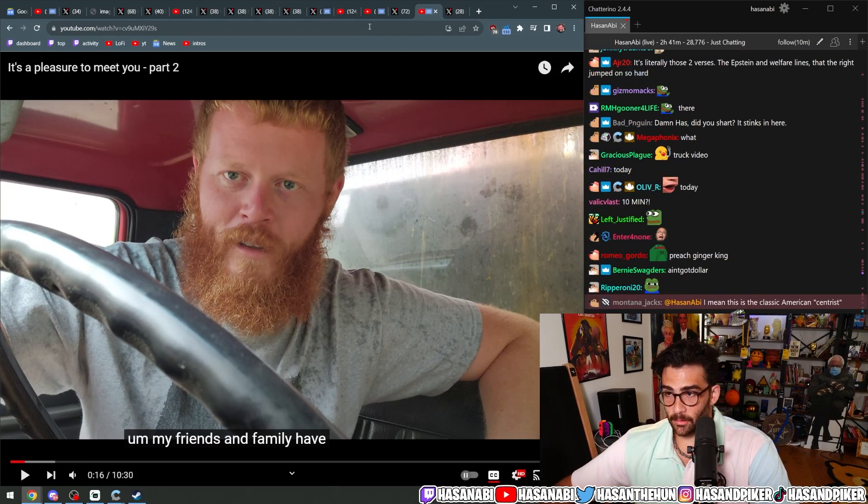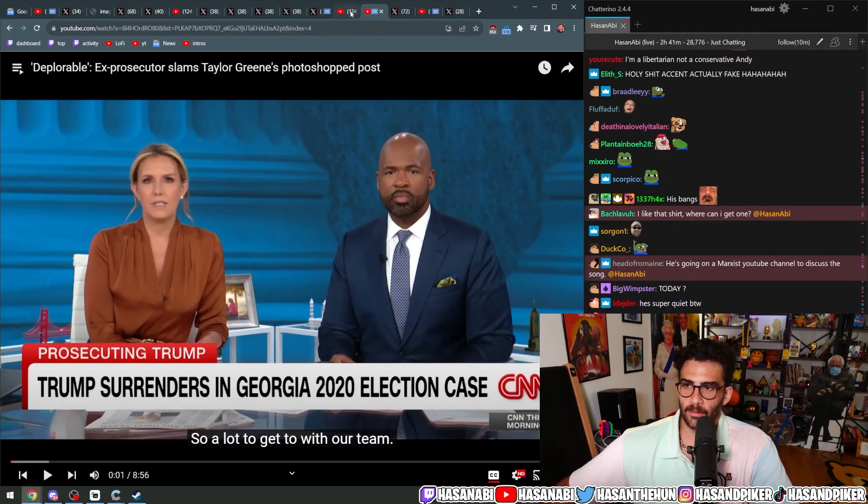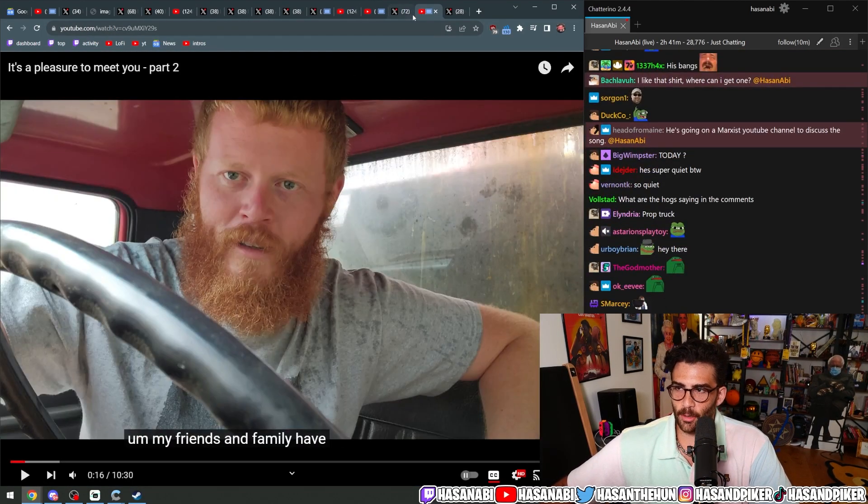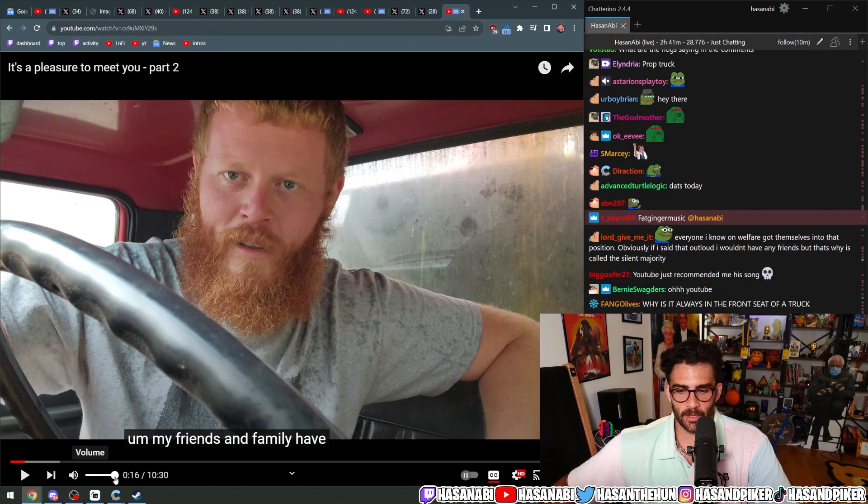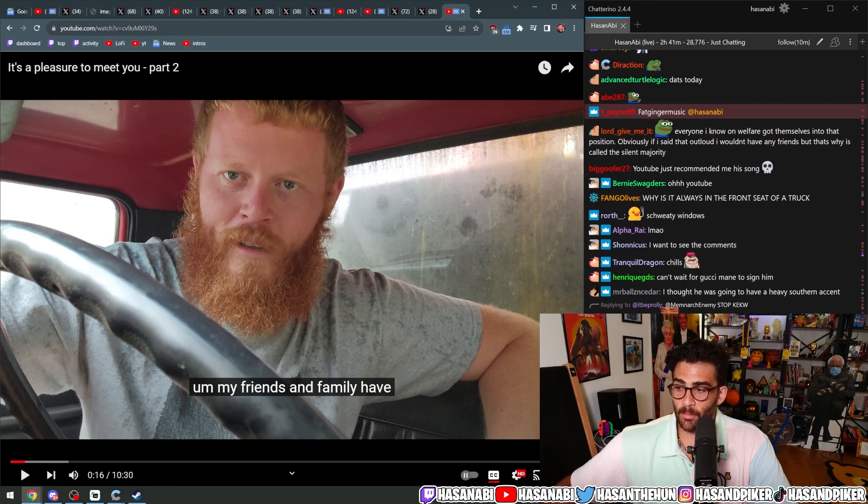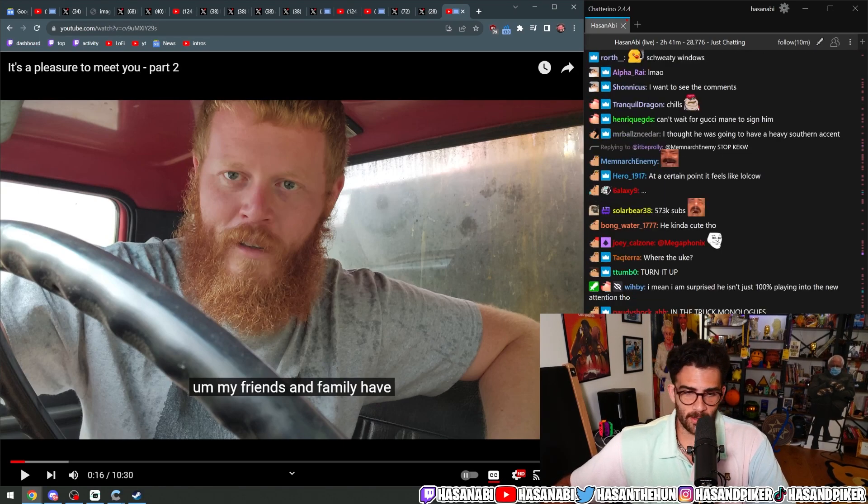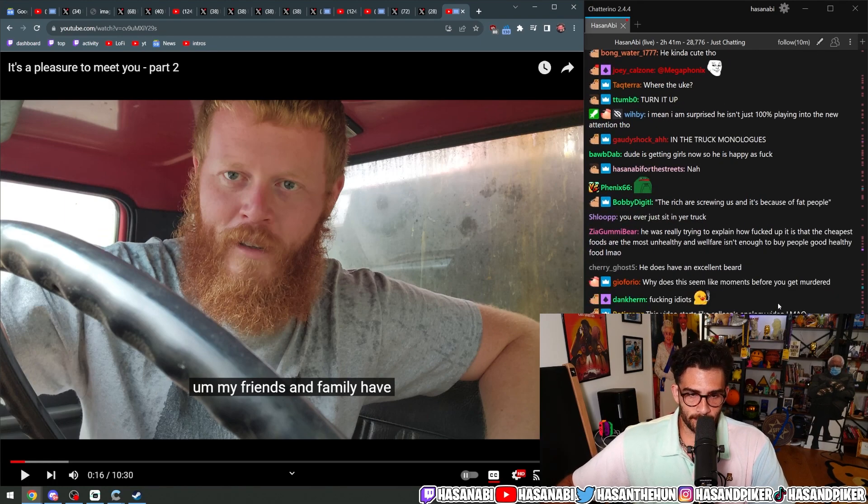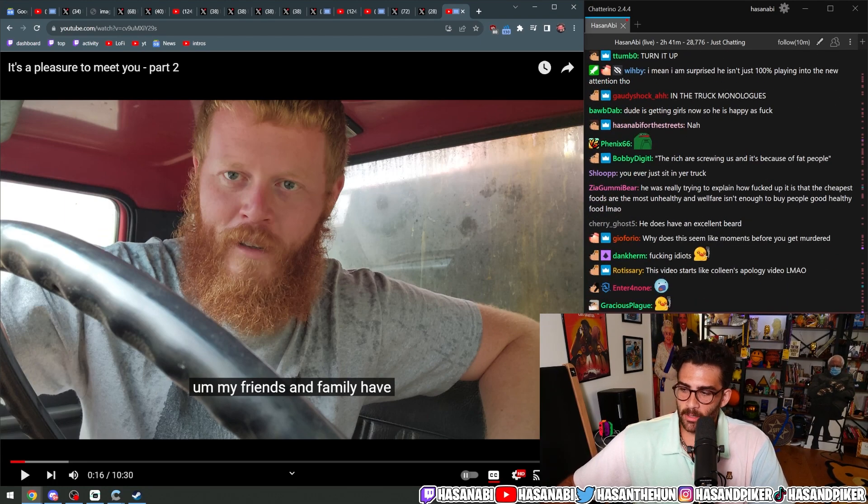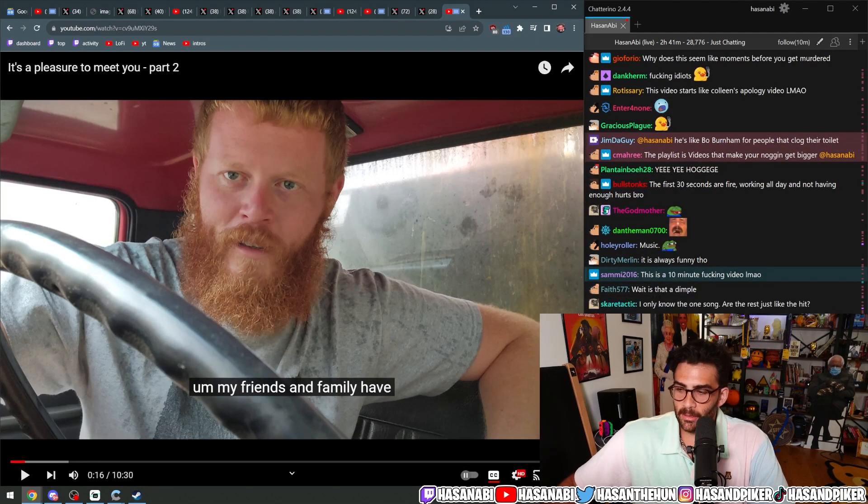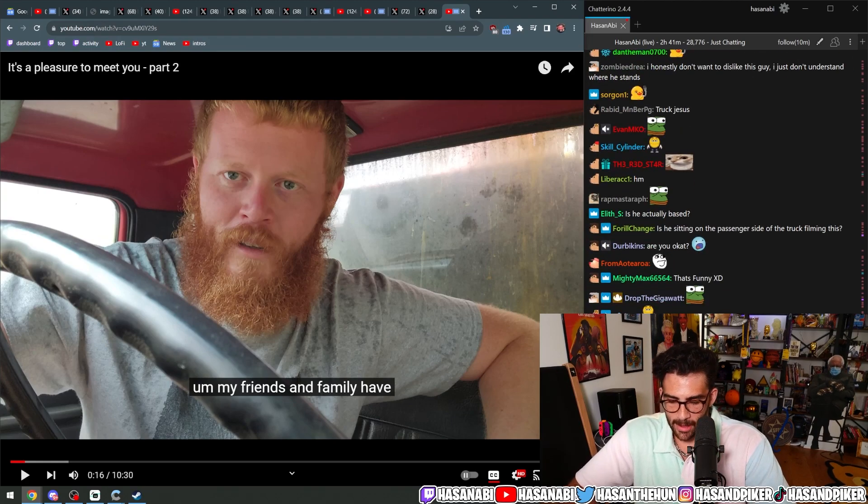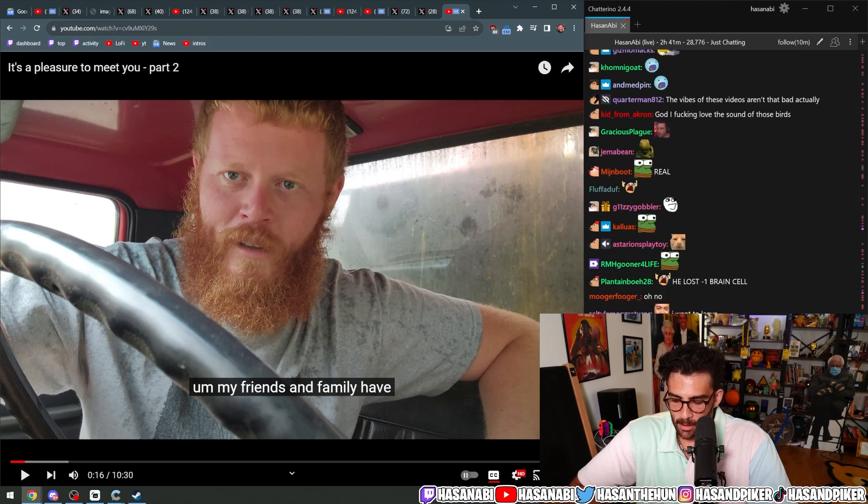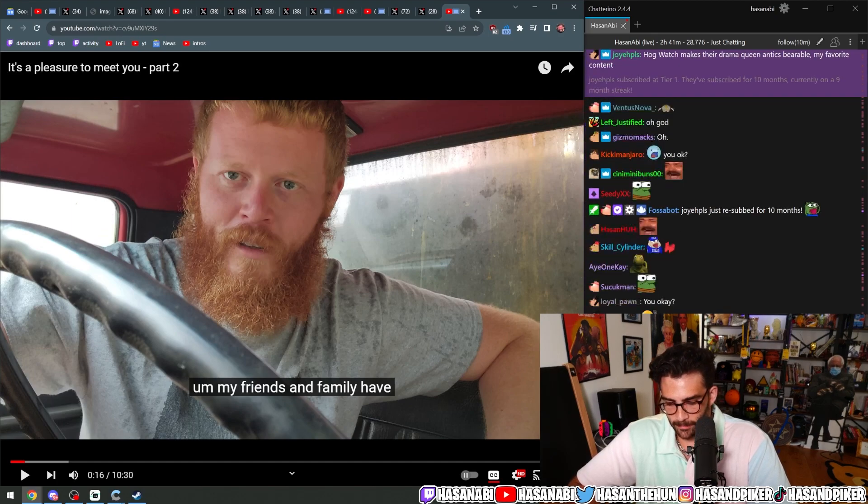The reason why I'm covering this is not because it's always funny when the right don't do their due diligence and then end up propping up a guy who's like, no, I actually hate you guys. But the real reason why I wanted to cover it, this morning, I had an aneurysm.